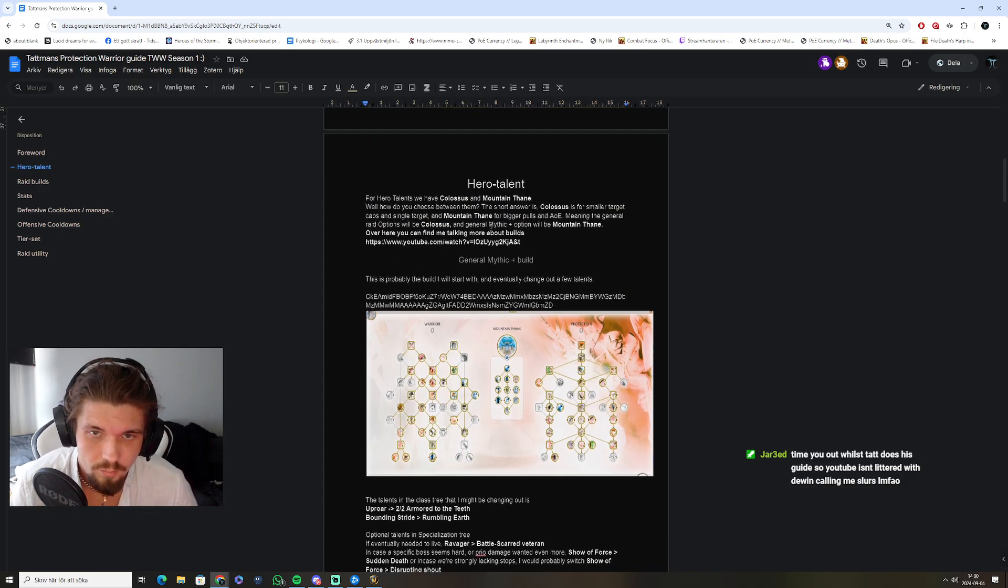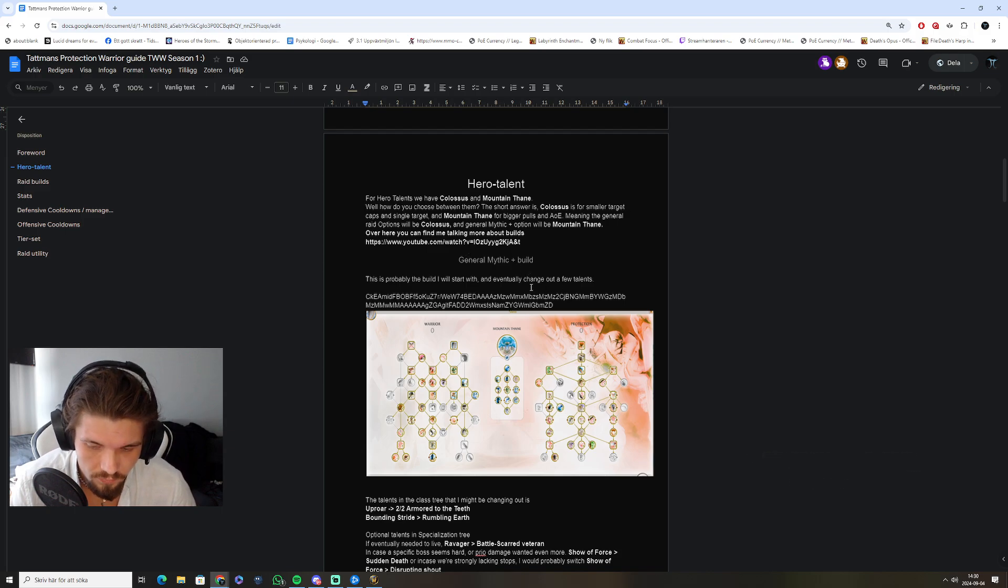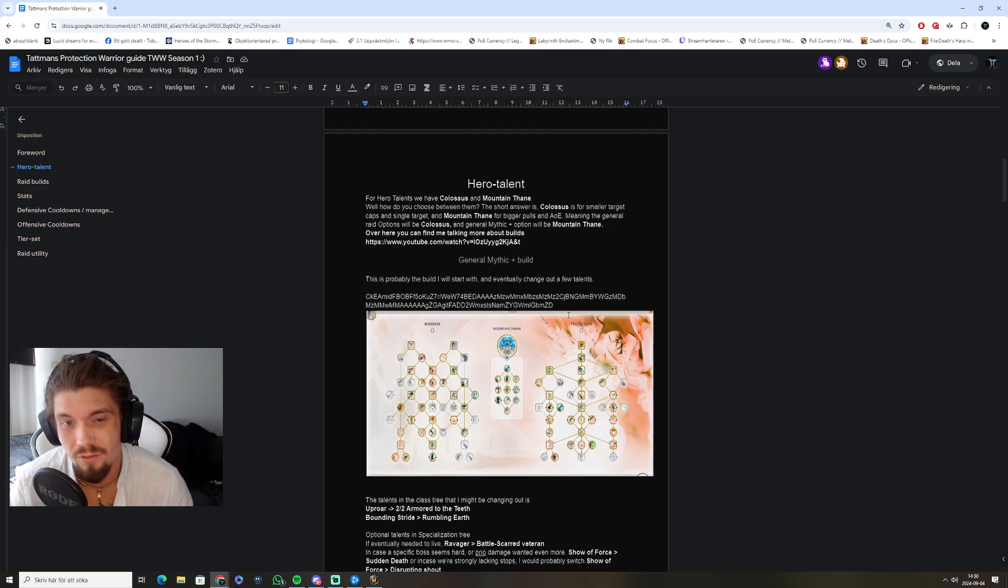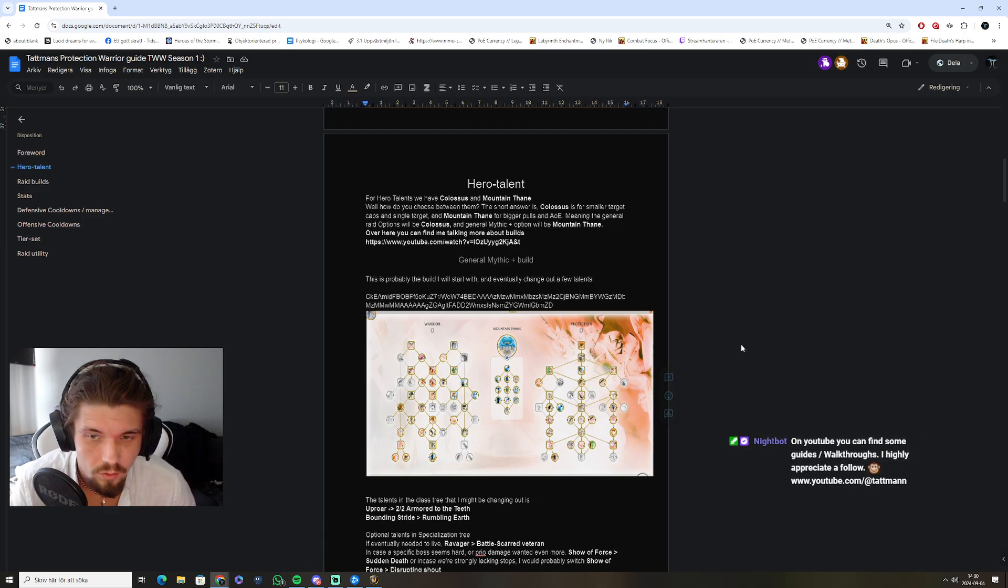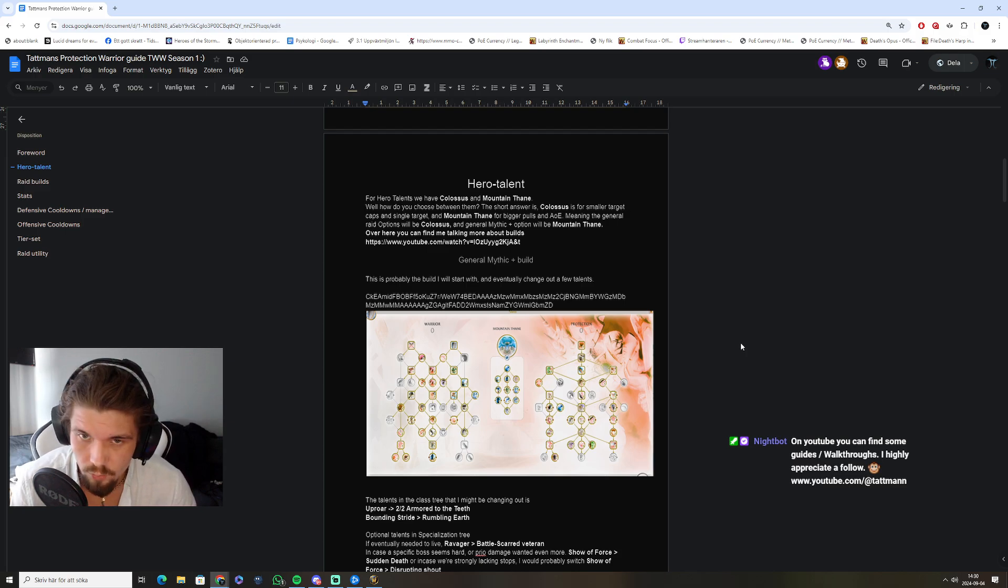We've got Colossus and Mountain Thane. Short answer is, Colossus is for single target and raid purposes beneath 5 mobs, or Mythic+ beneath 5 mob pools. That's where you would maybe go for Colossus and Spear.